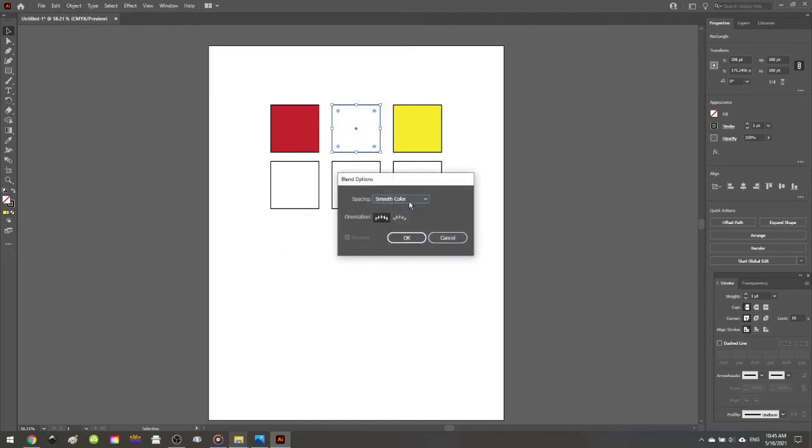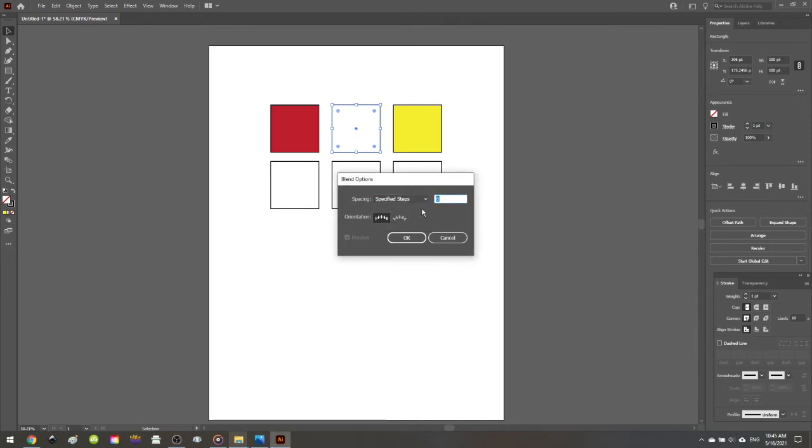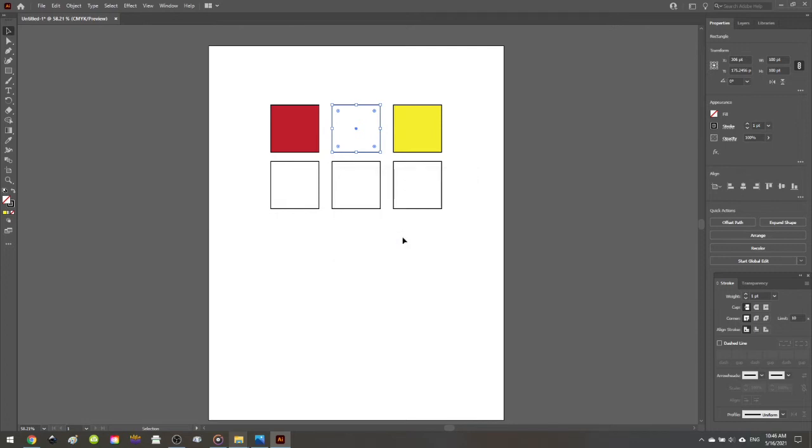The default in the dropdown is this smooth color, but what we want to go to is the number of specified steps. And so the number of specified steps between these two colors is one. This is going to be the single color that blends between the two outer colors. So once we've selected that as the option...